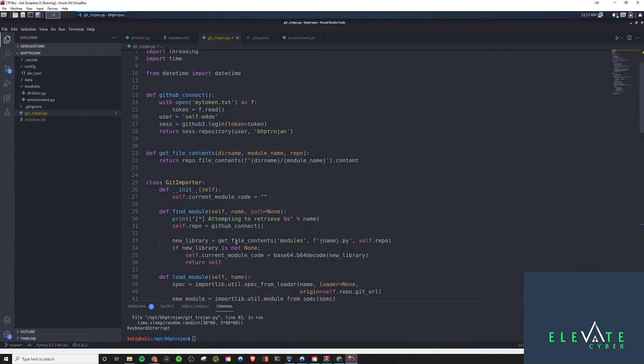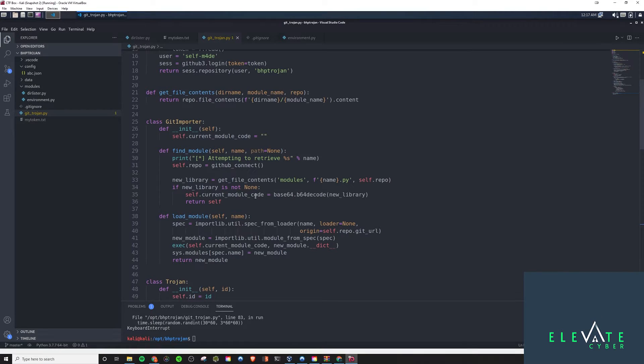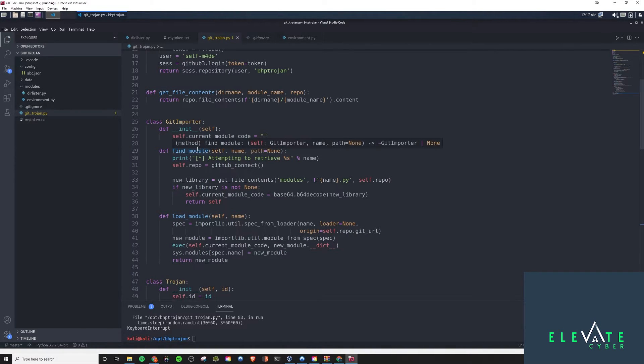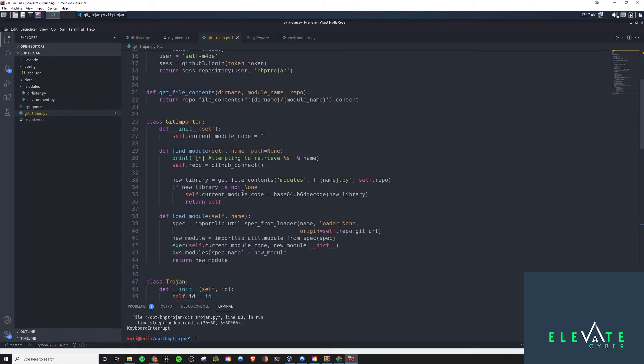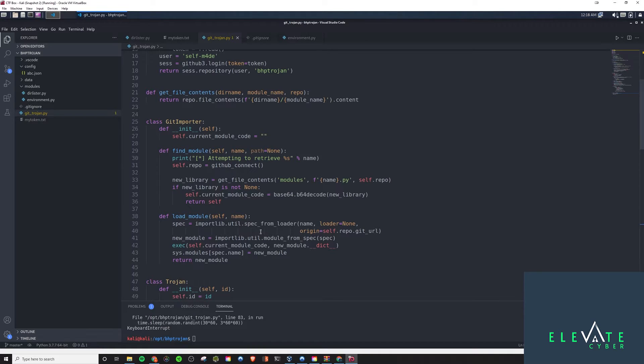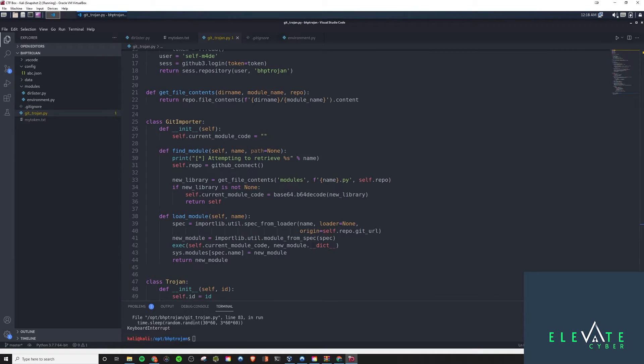And so, this git importer class is what's going to be getting the imports. So, first thing it's going to do is it's going to check the find module to try to retrieve it. And then, if it can't find it, it will go to the load module. And so, load module here, we'll be able to pull it in, which is pretty interesting.